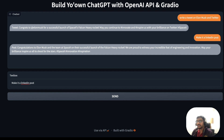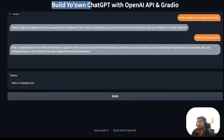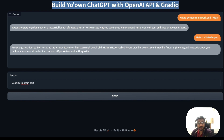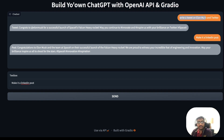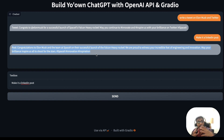First, as you can see we have a very simple chat interface running on my local machine. It says 'Build Your Own ChatGPT with OpenAI and Gradio'. I sent a message to the GPT chatbot saying 'write a tweet on Elon Musk and Twitter', it created a tweet, then I said 'make it a LinkedIn post' and it created one. This demonstrates that it also handles history — it can hold context, just like ChatGPT.